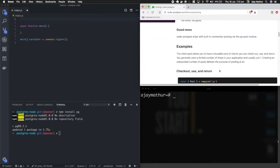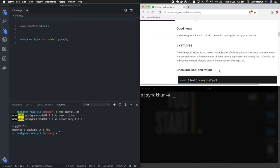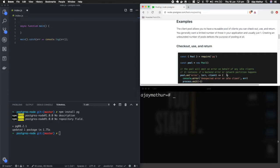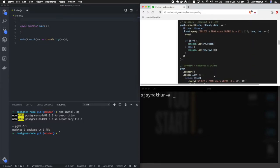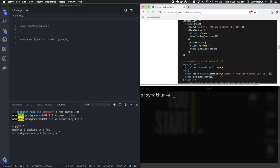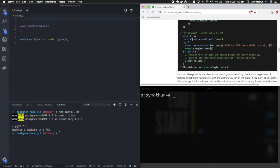The better way is using pooling. With pooling you create one connection pool and then create clients from it. The pg library exports a class called Pool — you instantiate it, and in the async/await pattern you call pool.connect to get a client and run queries on it.